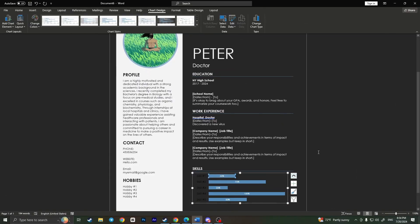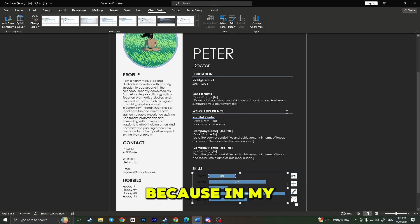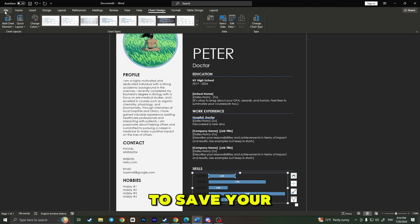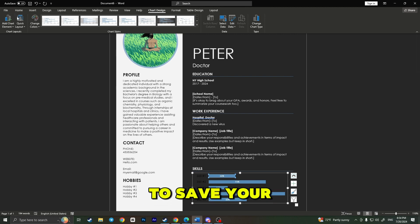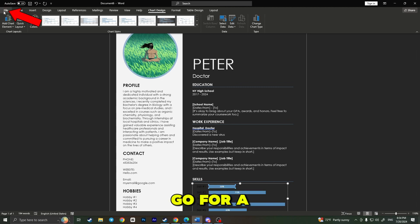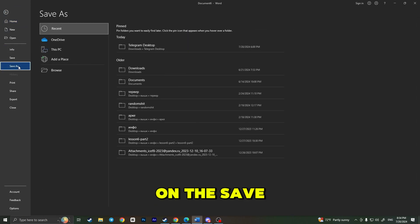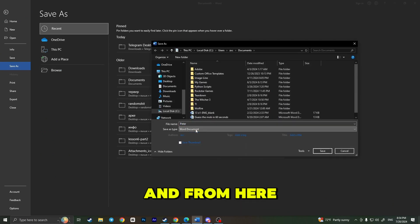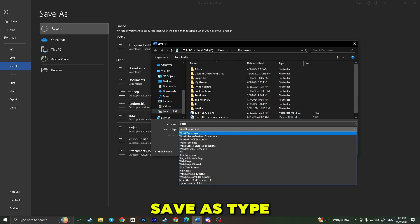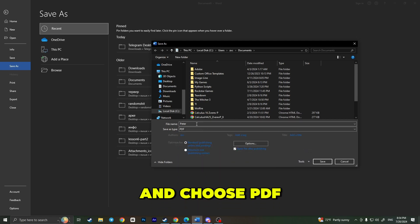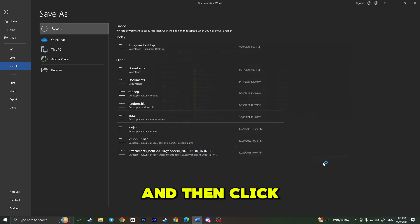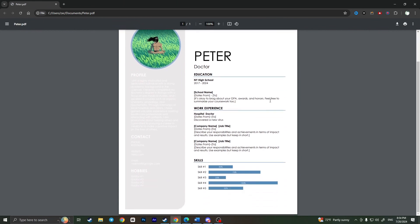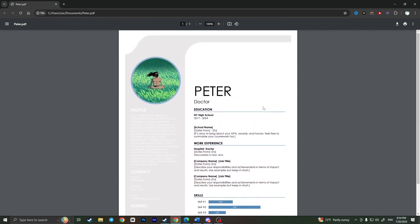Now all you have to do is save your resume in PDF format, because in my opinion this is the best format to use. To save your resume in PDF format, you need to go for File in the top left corner, then here you need to click on Save As, then go to Browse. Here, choose where to save your file. From here, you need to click on Expand Save As Type and choose PDF, and then click on Save.